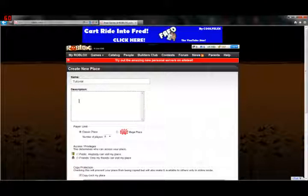And the description, this is a little description about what the place has inside it, and how you play, and stuff like that. I'm just going to put a smiley face on here.